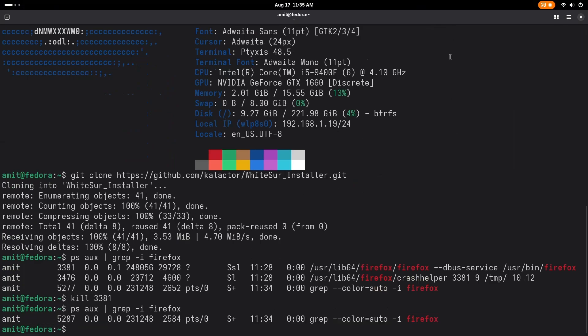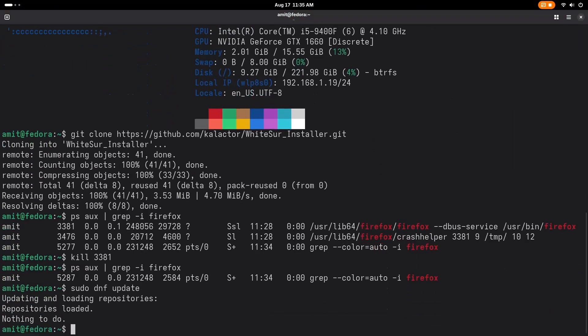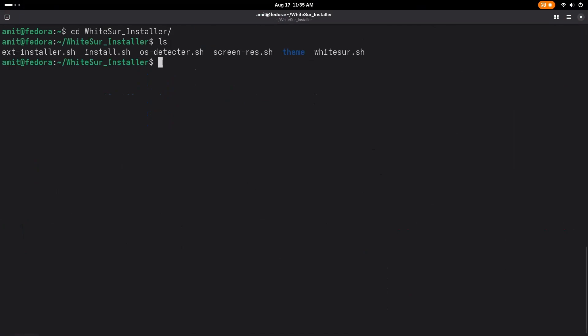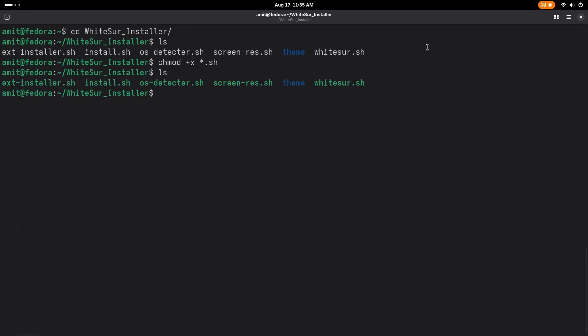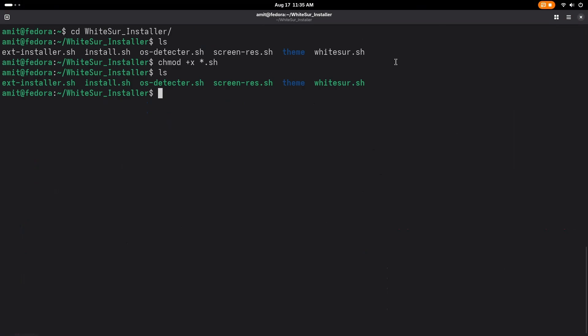Now I want you to update your system: sudo dnf update. If there is any update it will be updated. Now go to the clone repo and here just make all of them executable by writing this line: chmod +x and star for all the execute files ending in .sh. As you can see the color is changed and all the files are executable. Just write down install.sh and wait for the installation.